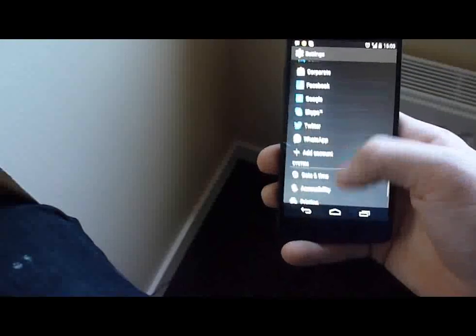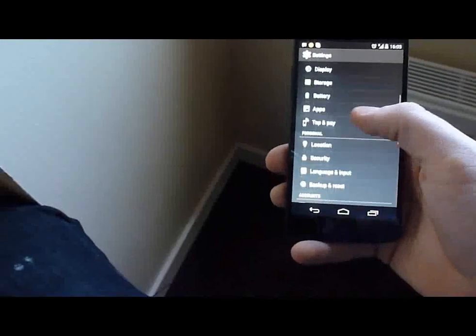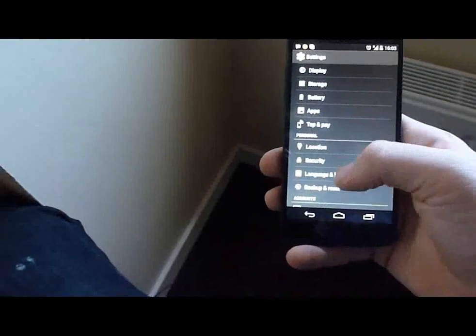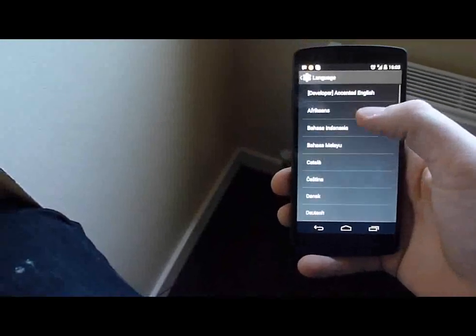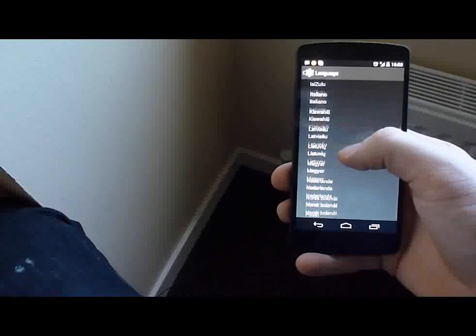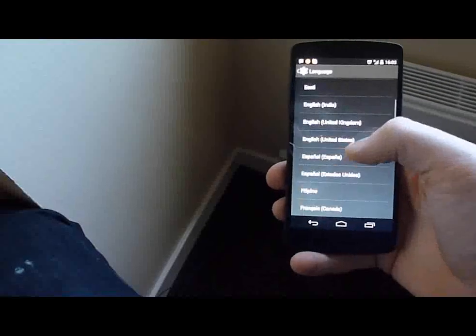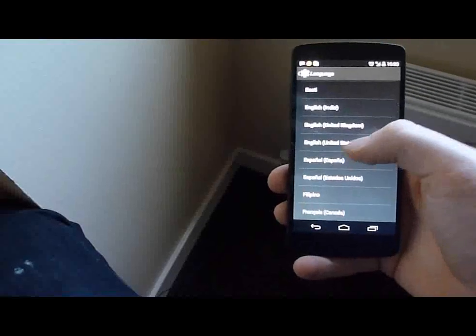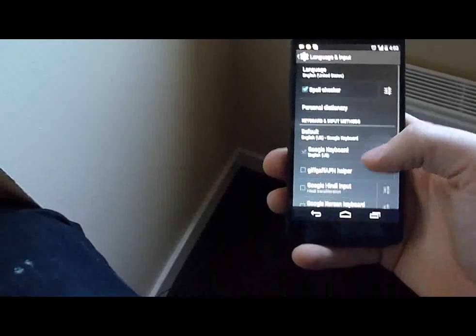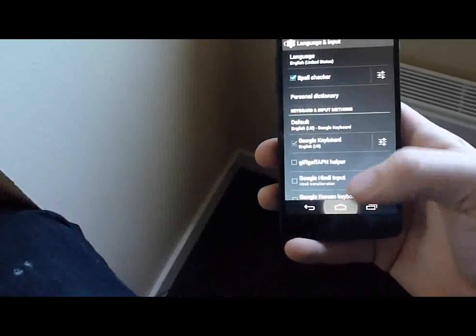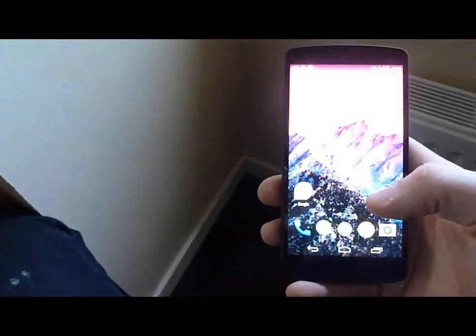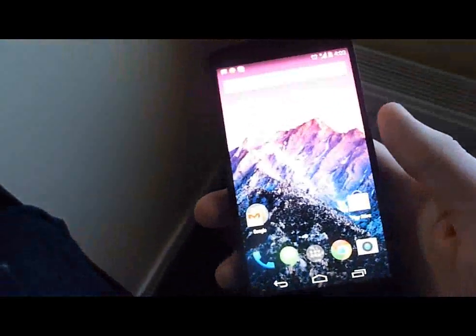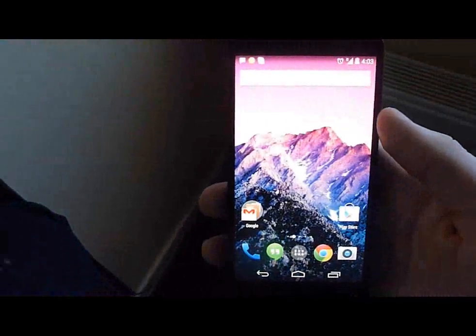Straight down to language and input, language, English, United States, home again. Now we can go OK Google.